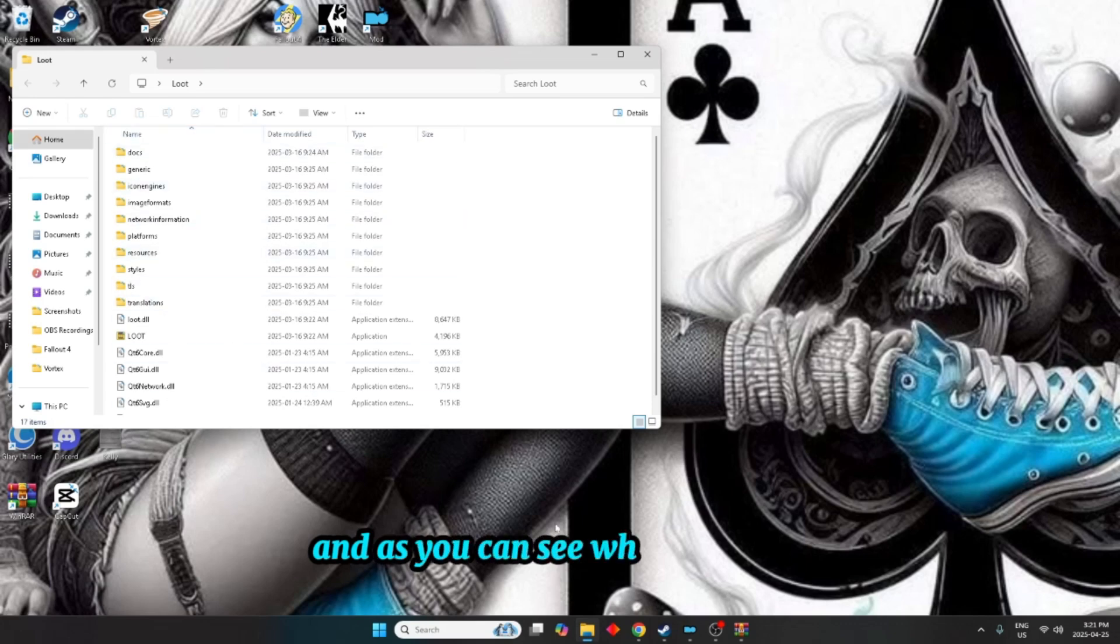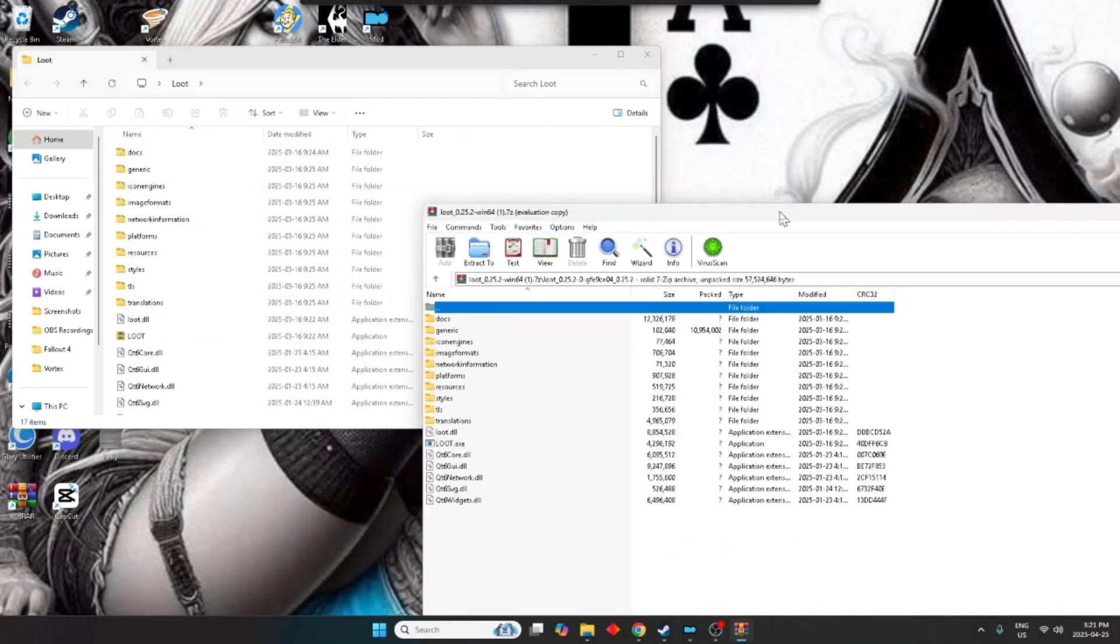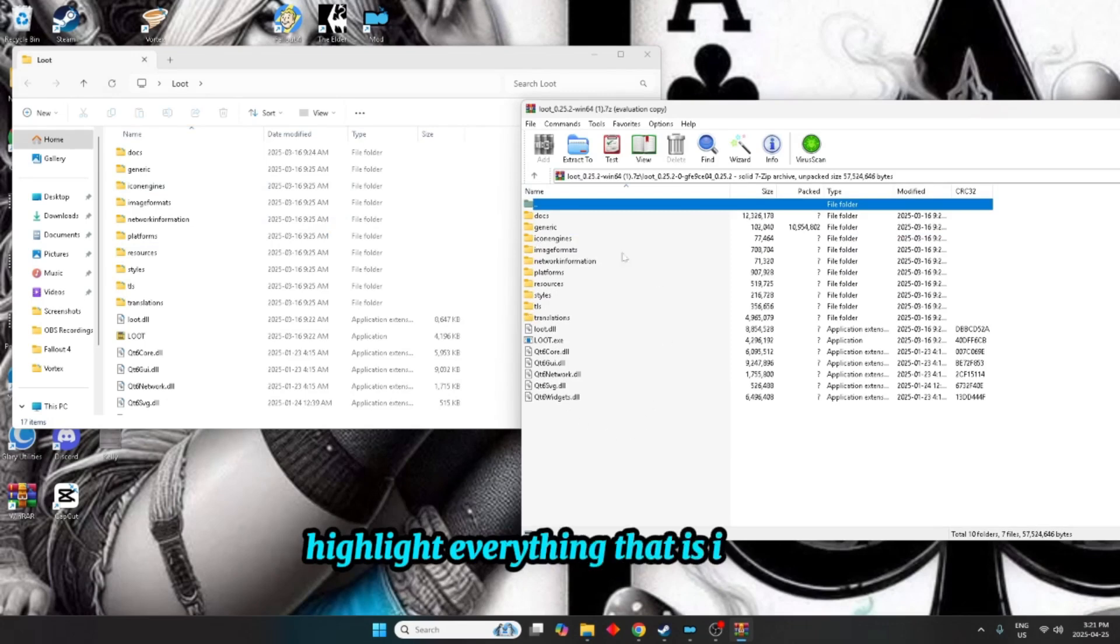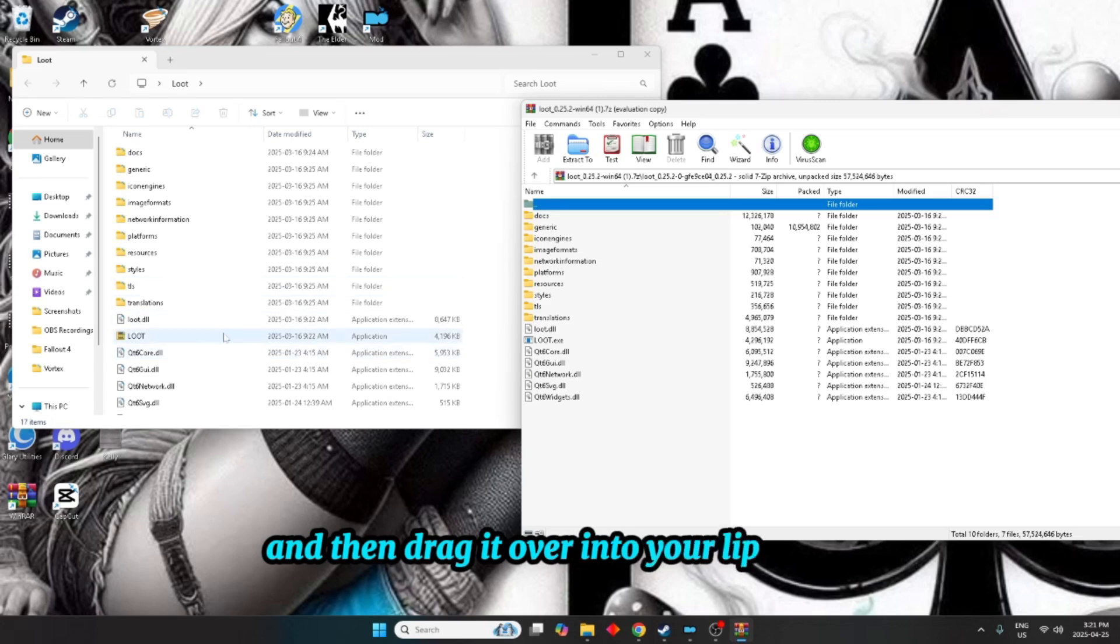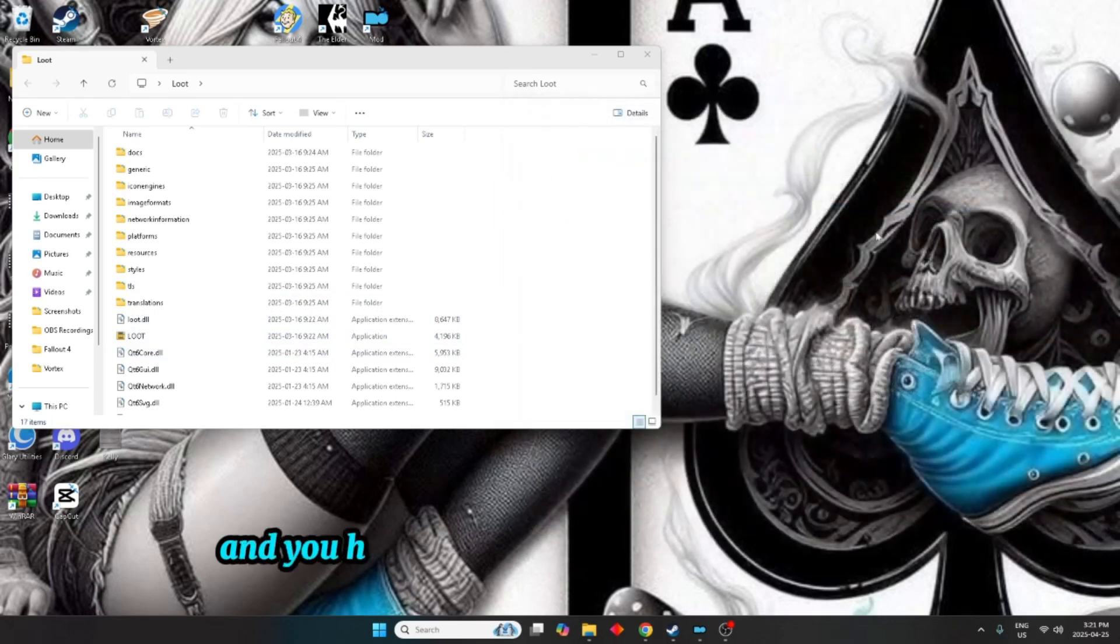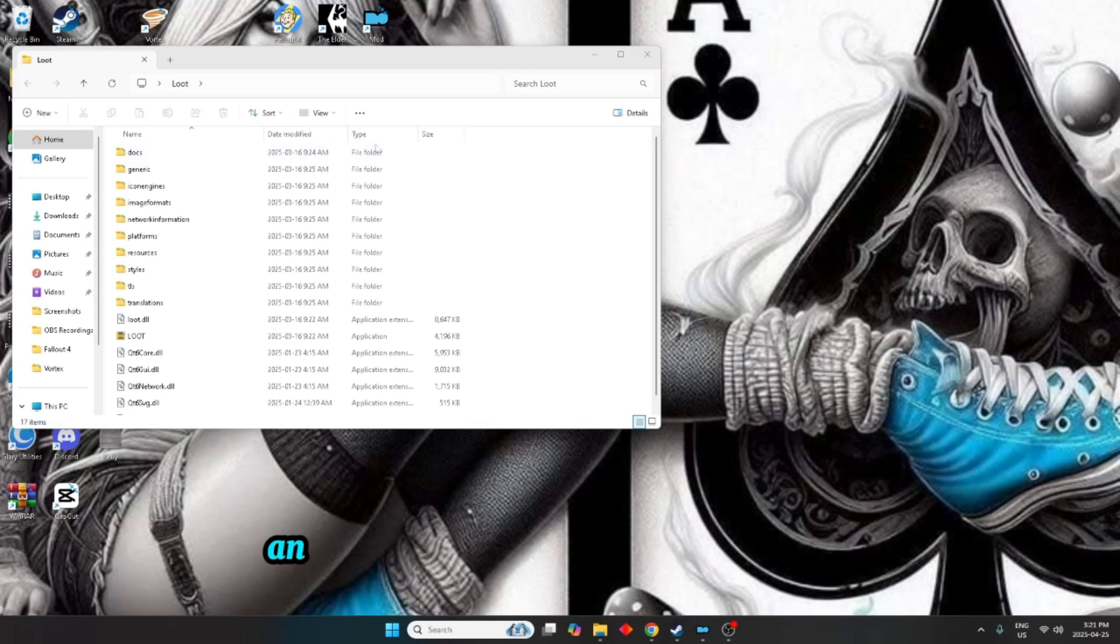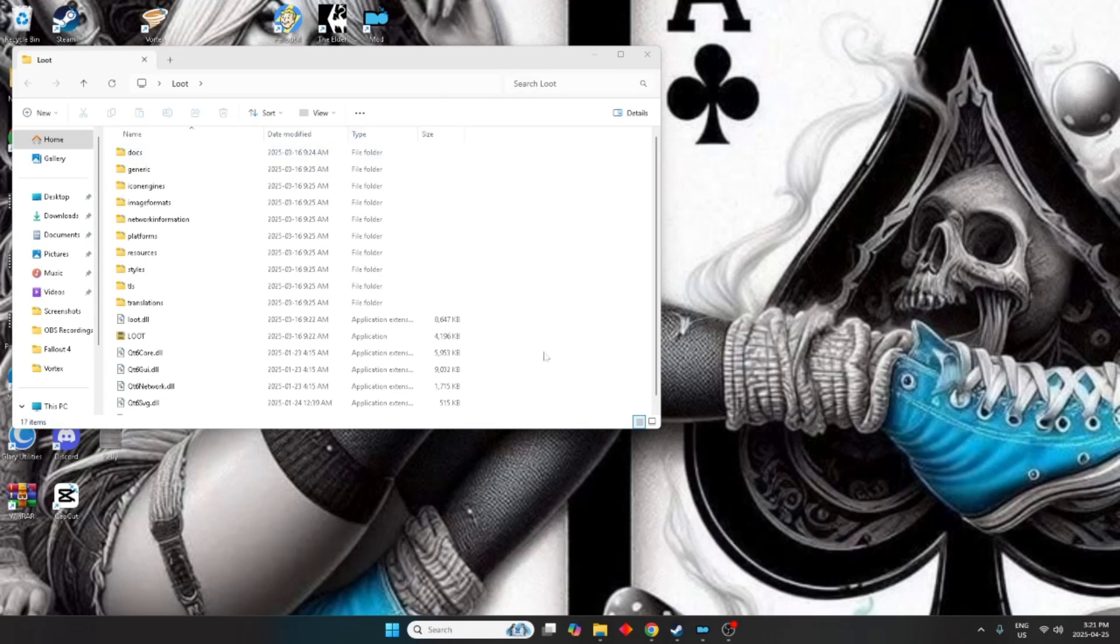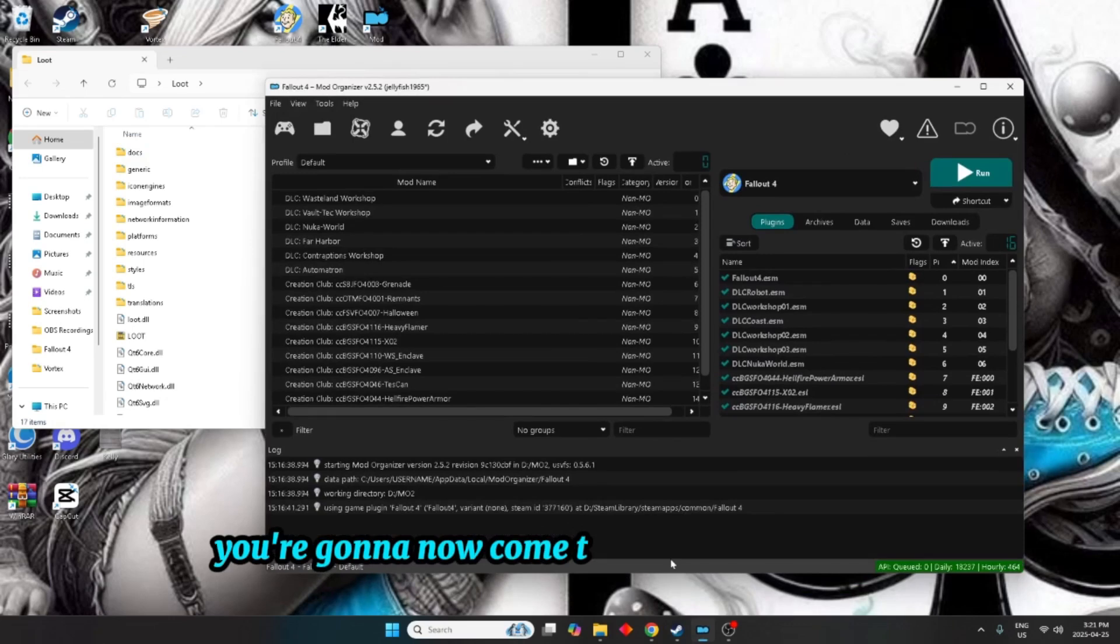So I'm just going to minimize everything till I get to my loot folder, and as you can see what I've done. So I'm going to open this up again, highlight everything that is in here and then drag it over into your loot folder. Once that's done and you have your loot folder on your desktop and it's all set up and it has everything in it that is needed, you're going to now come to your mod organizer.